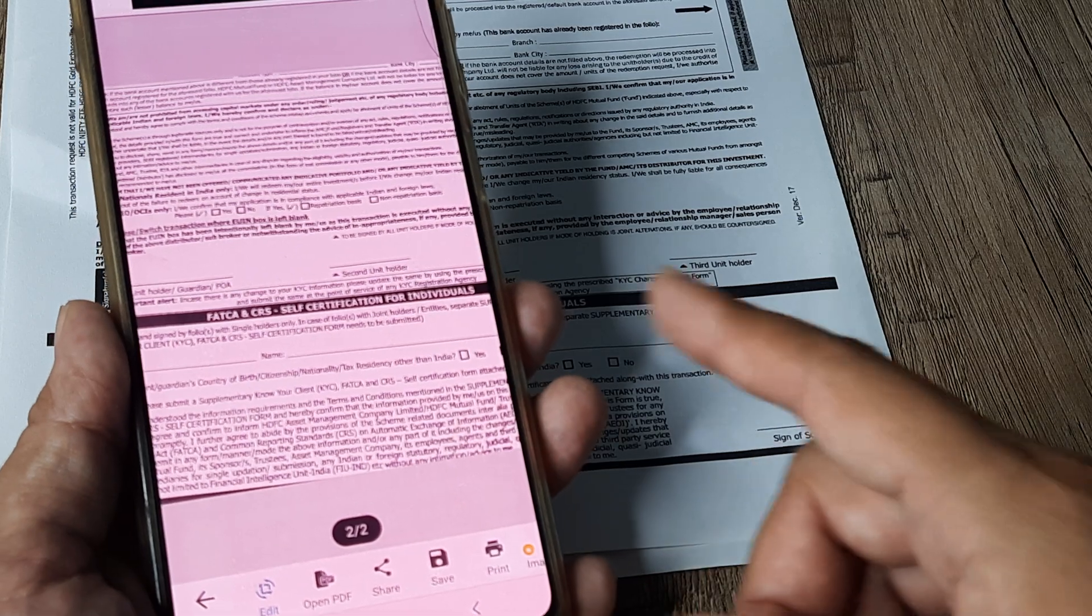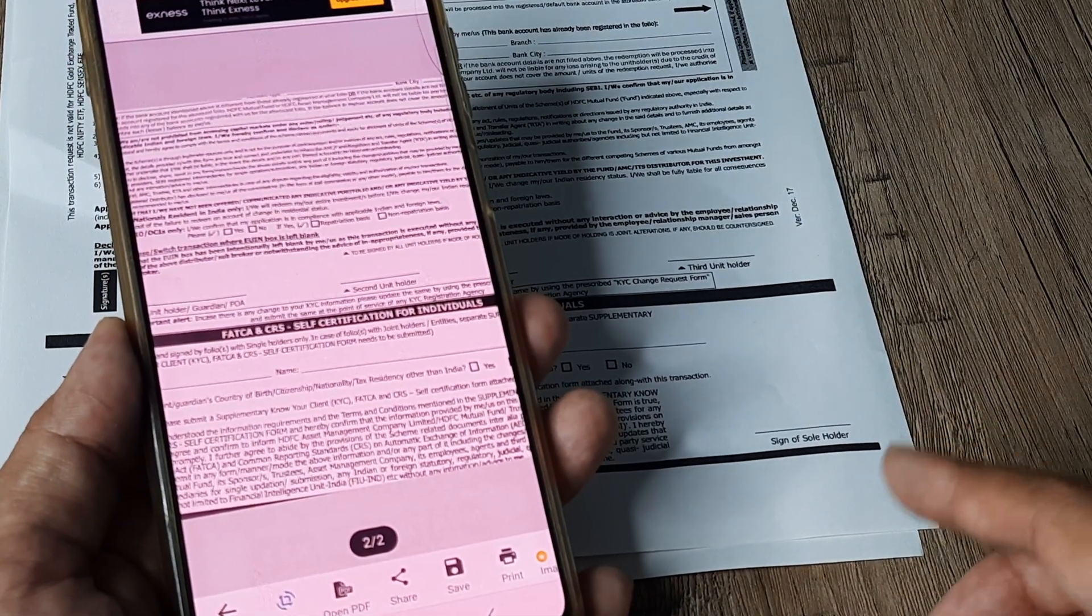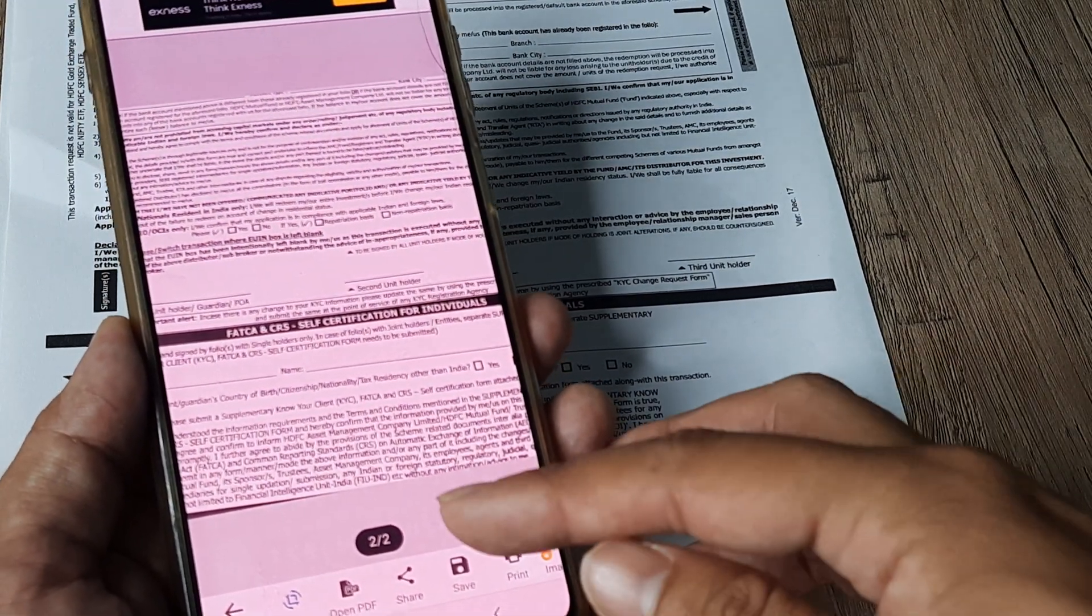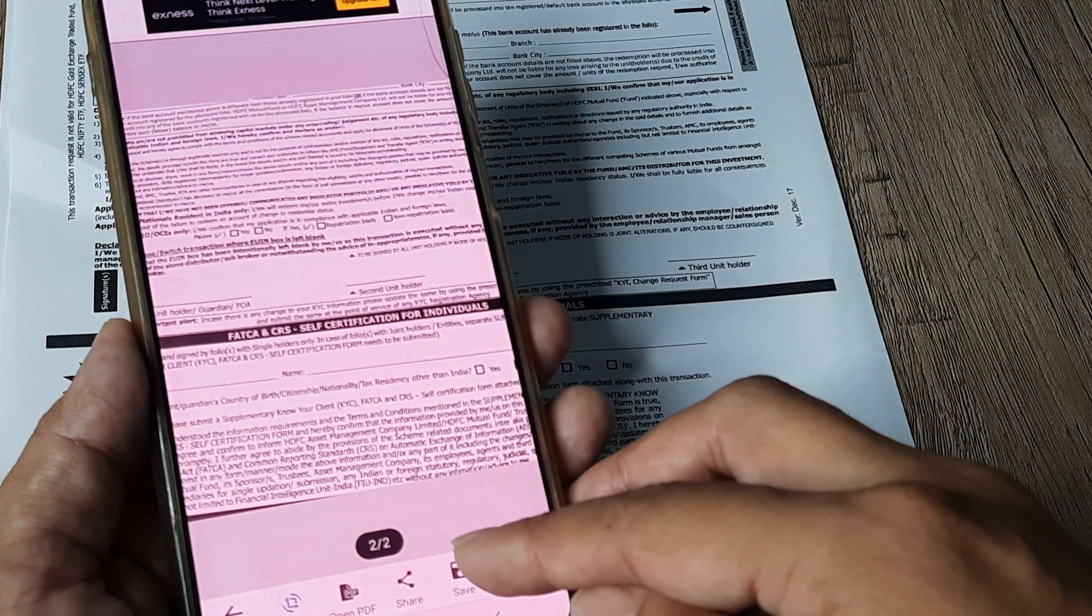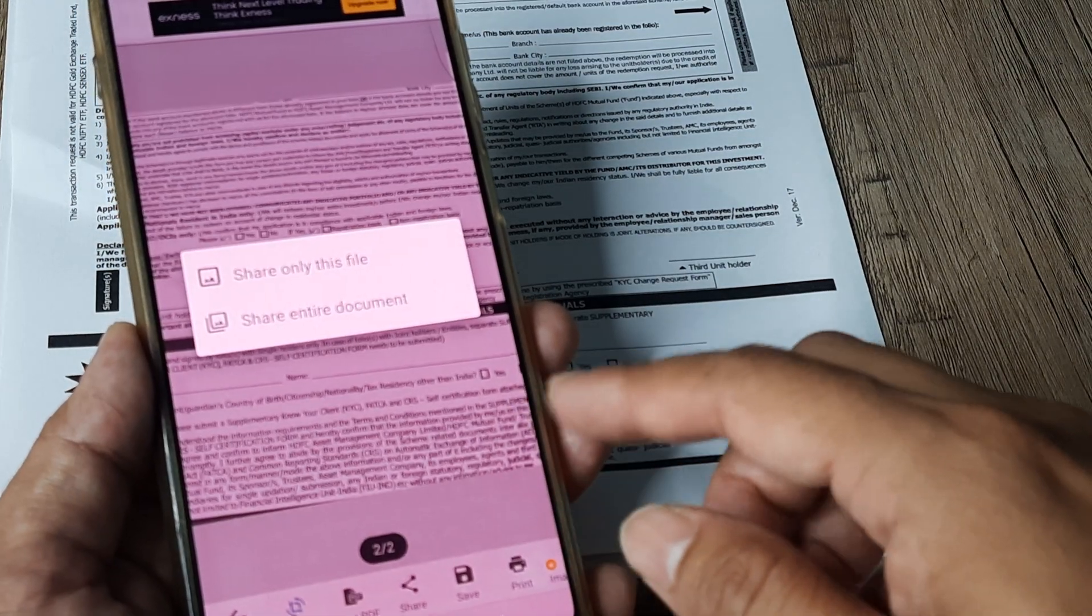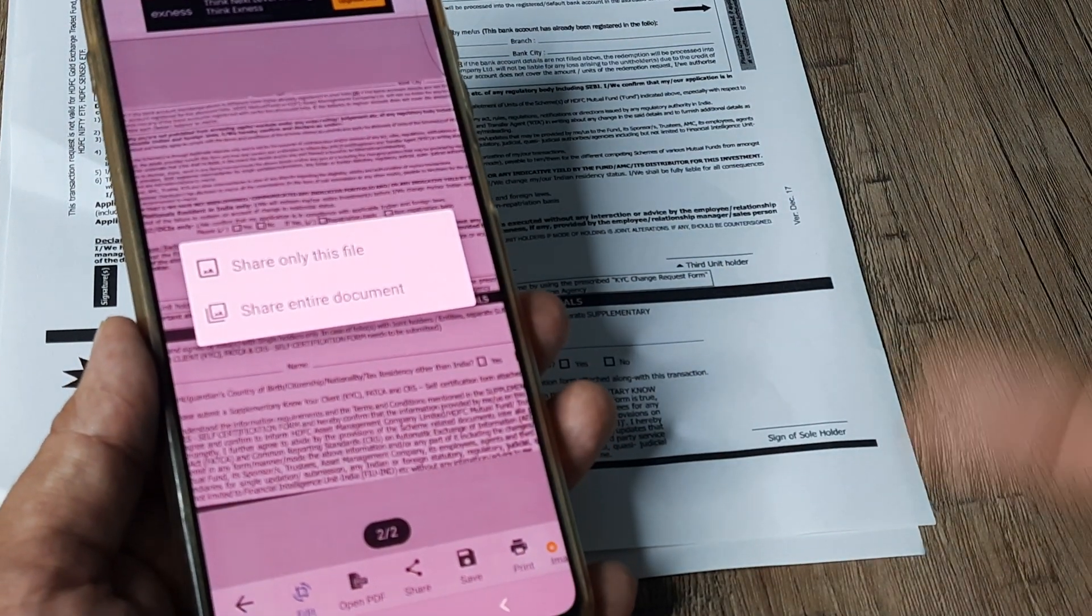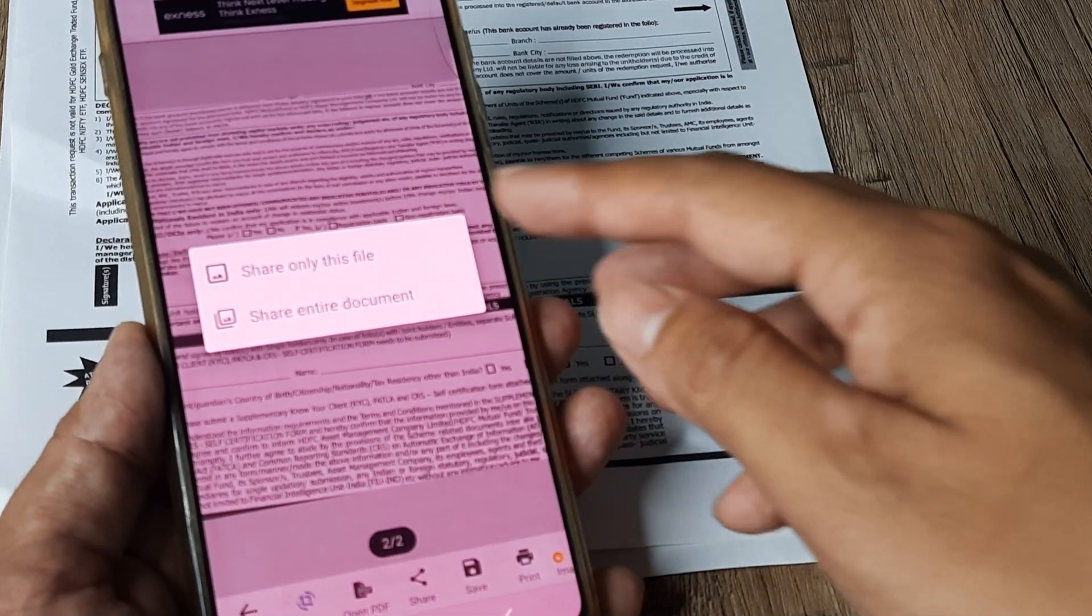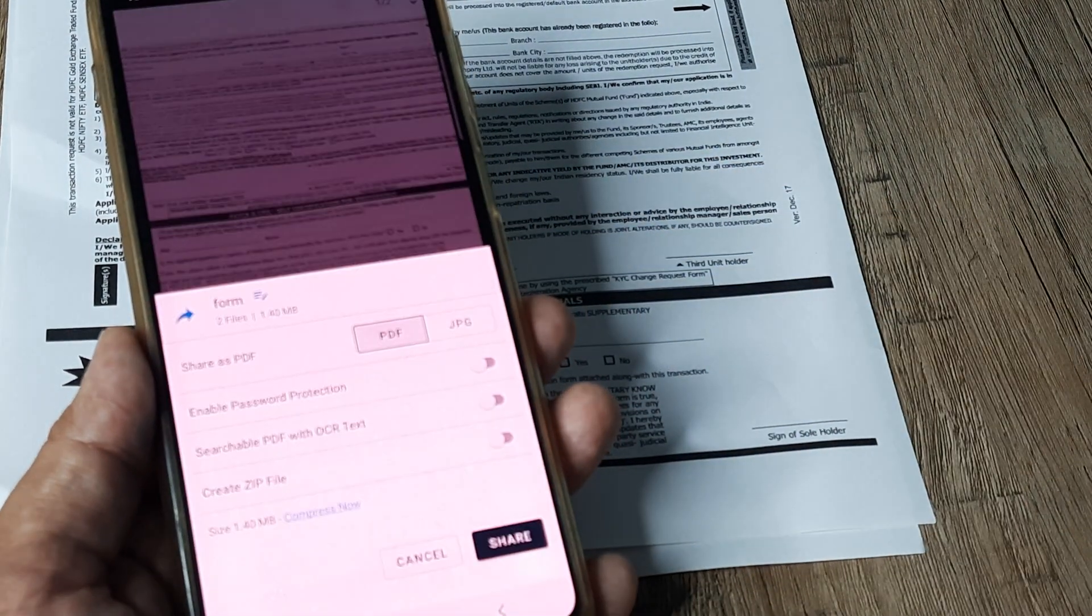So now it's done. The best part about it, in any other cases what I was seeing, is you can save it, you can share it. So you can share the entire document. So presently the document is consisting of two pages. So I can share the entire document.